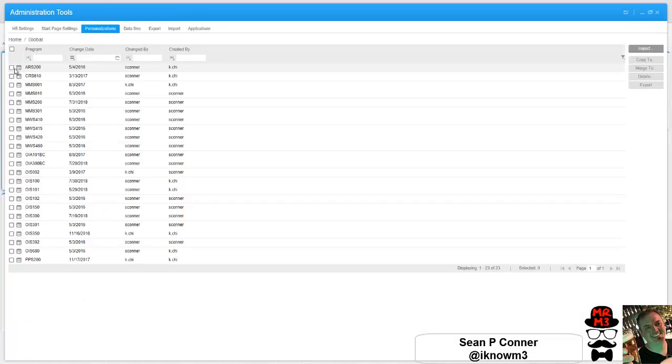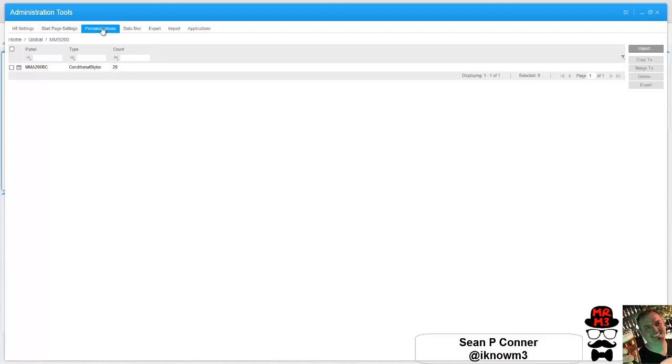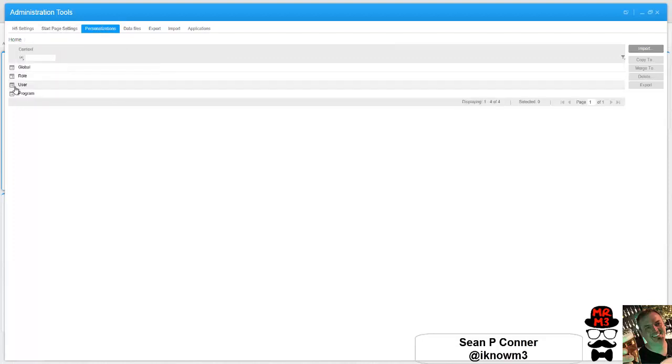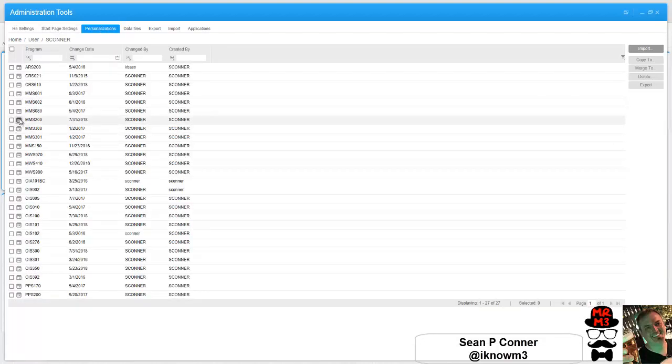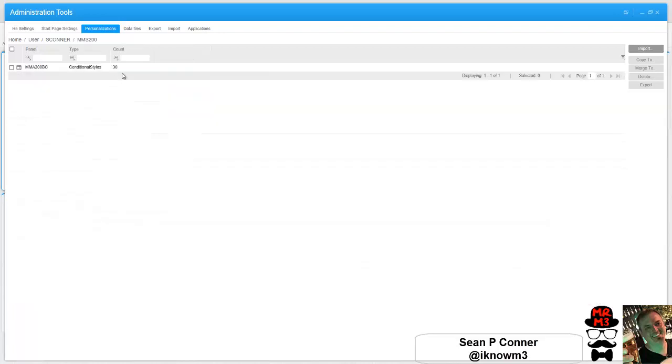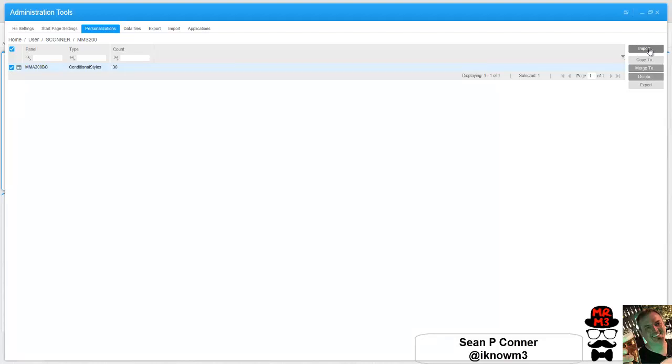Globally there's 29, and under my user profile I should see an extra one, which is the 30. And again, if I wanted to, I could copy these over to a specific user, a specific role, or globally. And this is an overview on how to deploy personalized settings globally or to roles or users.